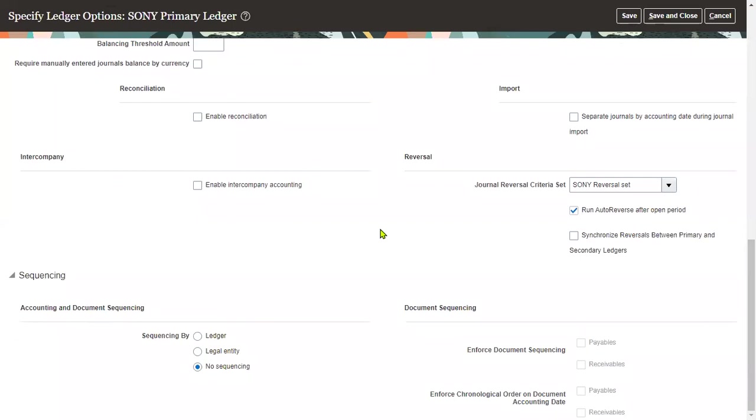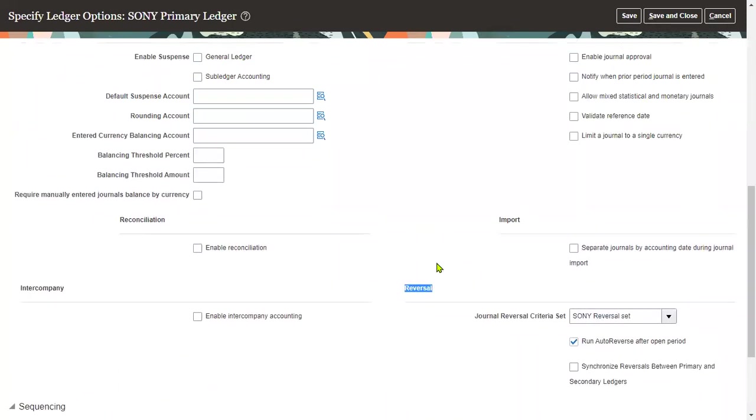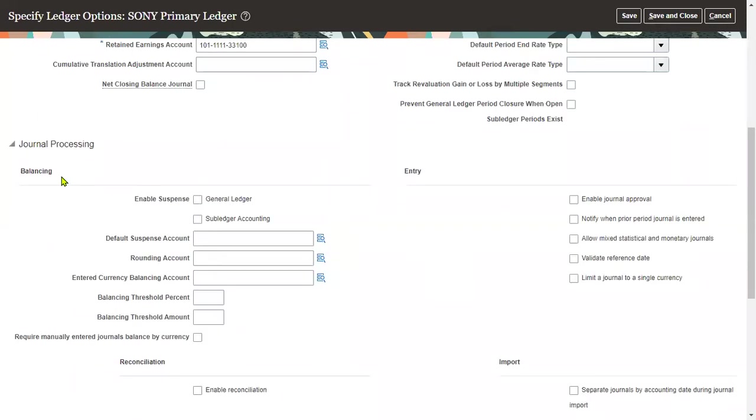Let's open this particular task and go down. Here we can find we have seen earlier reversal journals. Now we are going for balancing. In the balancing, we are going to enable the suspense account.